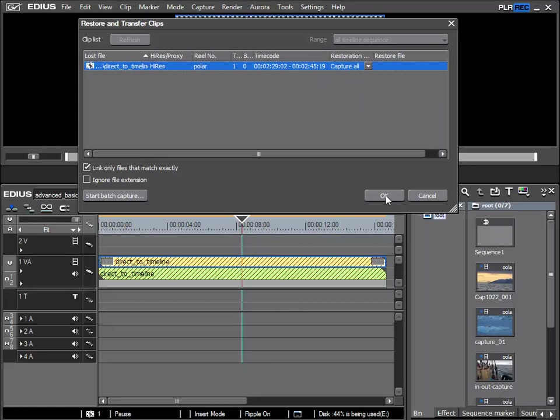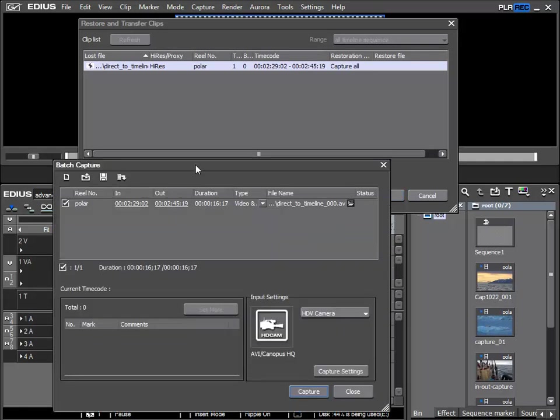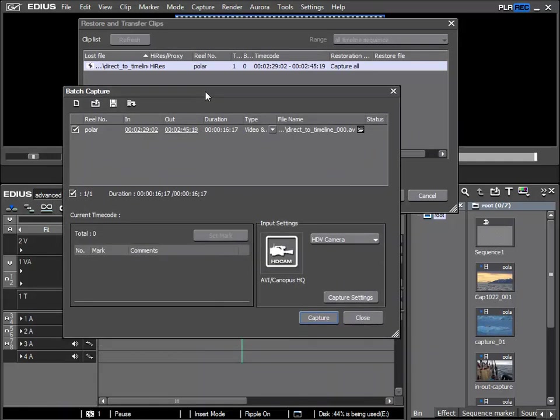I'll confirm with OK and the batch capture window opens in which this missing clip is specified. If I click on Capture then the clip will be restored by means of re-importing it from the original tape.